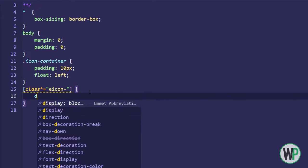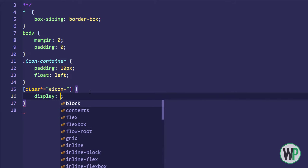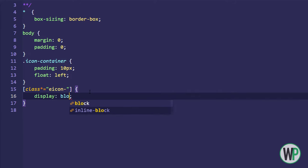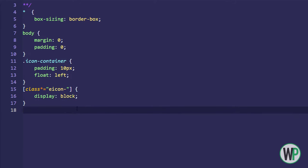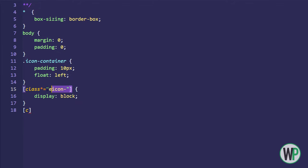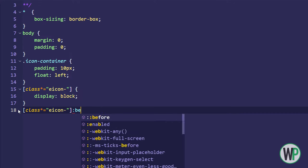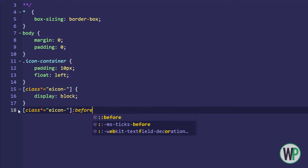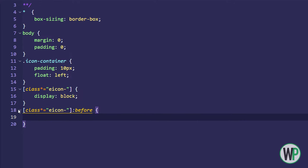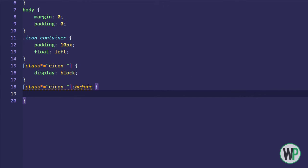Now we will use the before pseudo-class available in CSS and adjust the properties as follows.